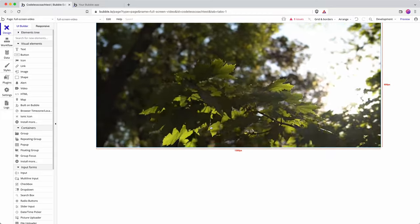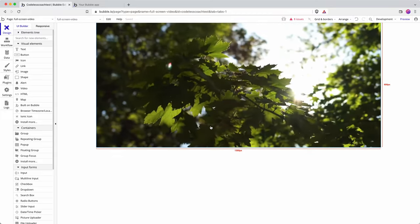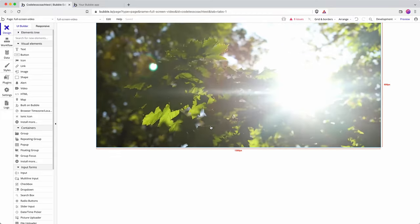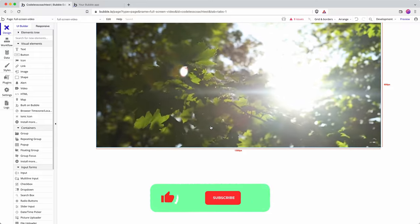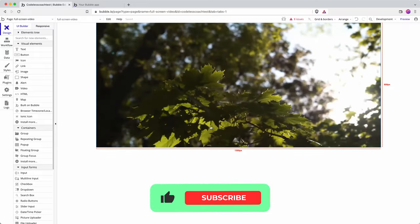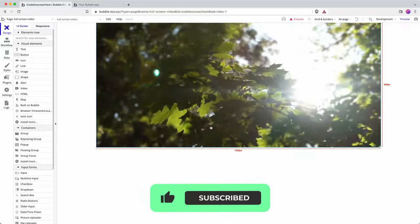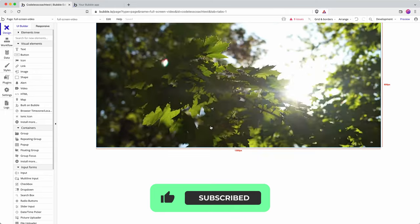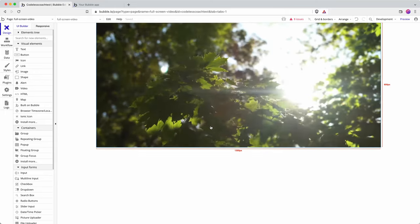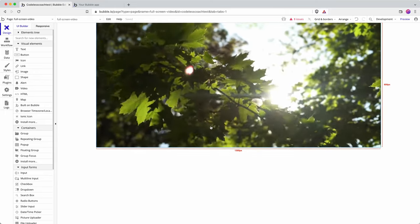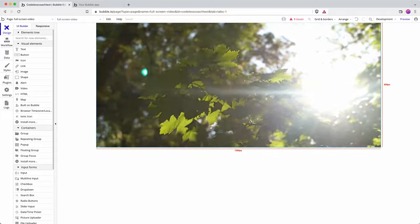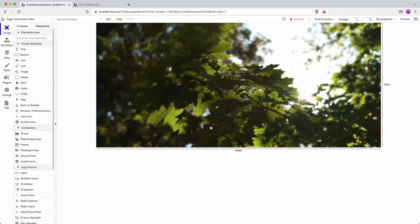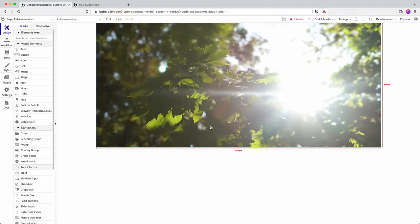In this video I demonstrate how to create a background video in Bubble. This is in response to a comment we've received on YouTube, so thanks to everyone who's leaving comments and video requests. We read all of them and we try to turn around a video response to a topic as quickly as we can.